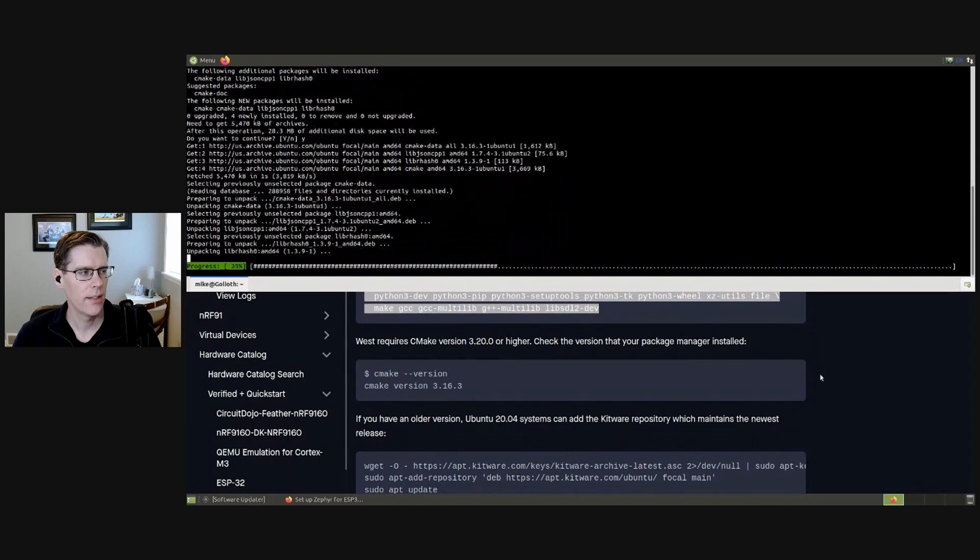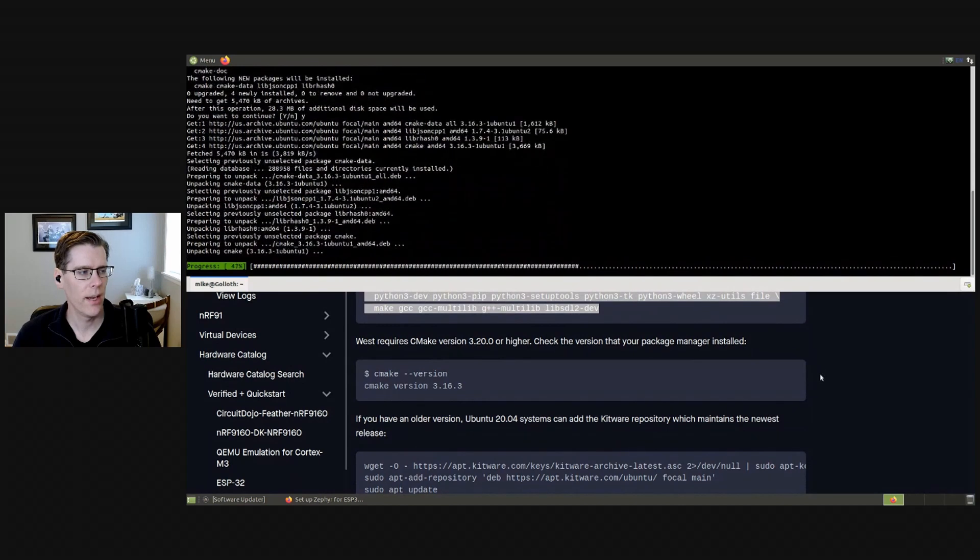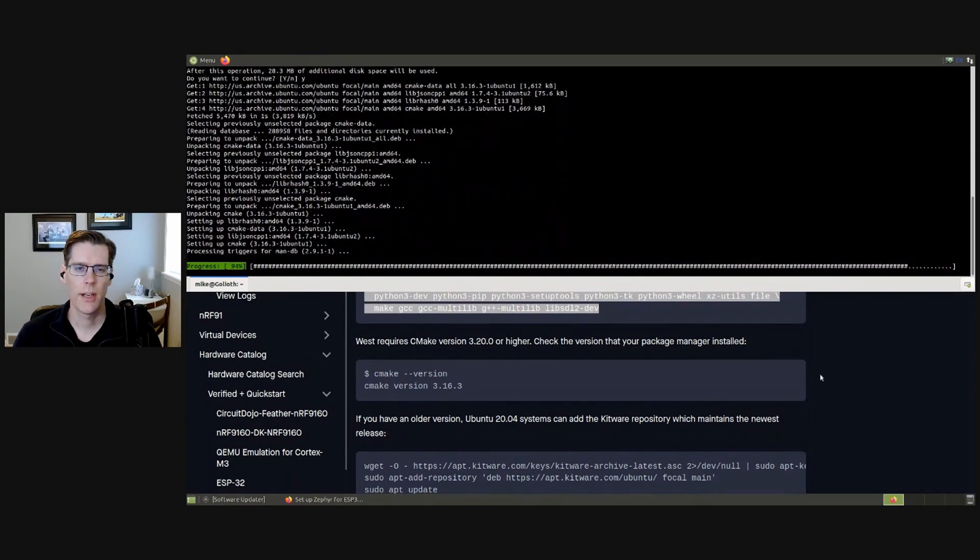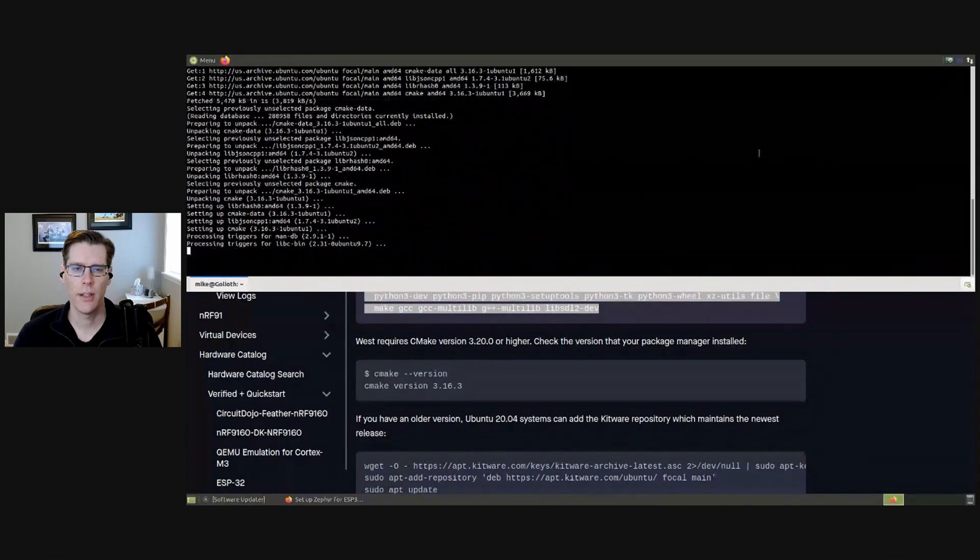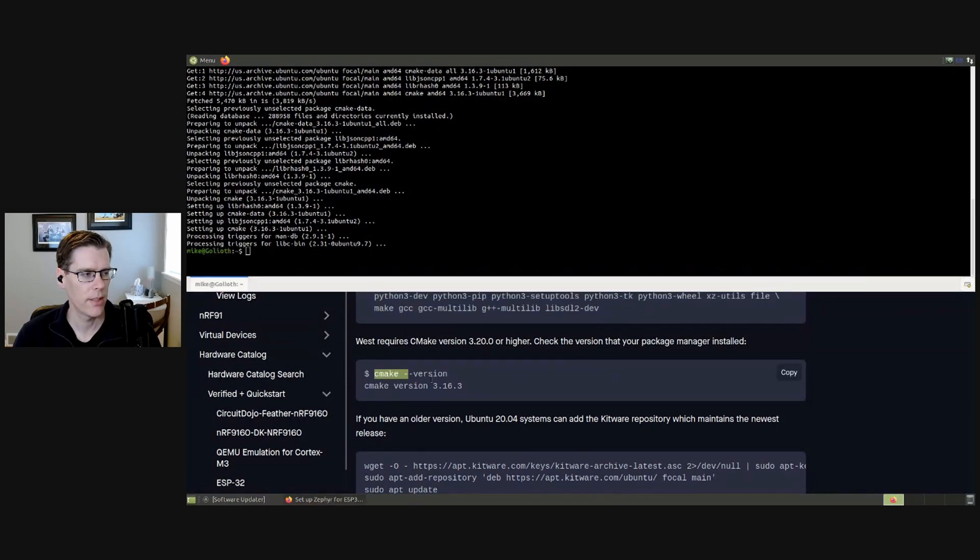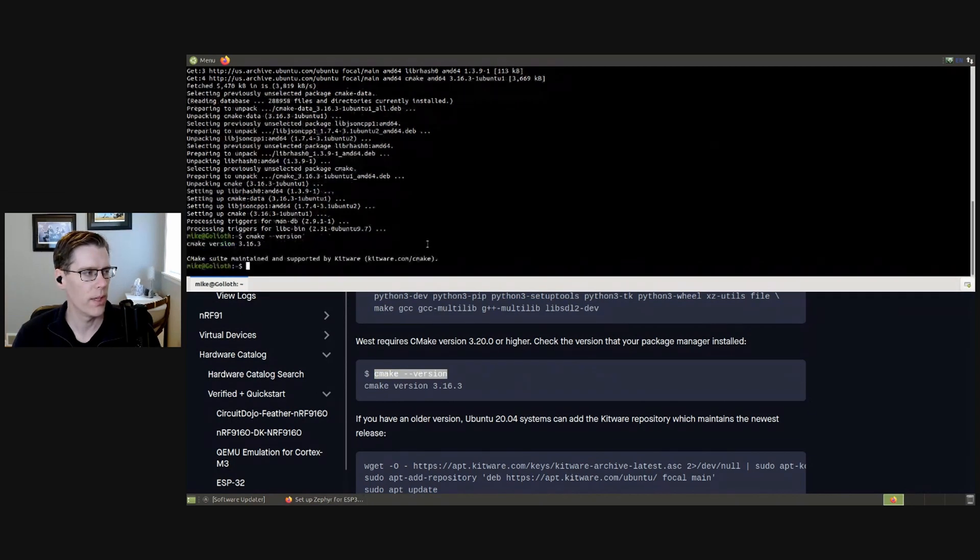Now, one of the things that it's downloading right now is CMake. We have to be careful. I'm using a version of Ubuntu on here, and oftentimes, Ubuntu has an older version of CMake on it. And so this next step is to check and see which version we have. So I have 3.16.3.